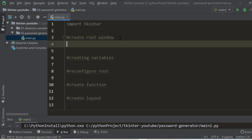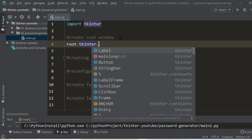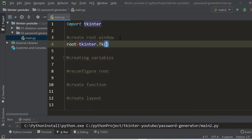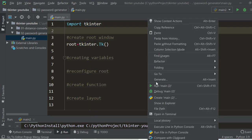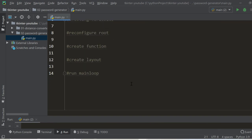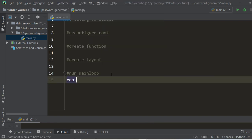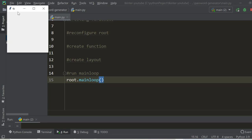Let's start by creating the root window: `root = tkinter.Tk()`. As we already know, this root window will not appear unless we run `root.mainloop()`, which is responsible for keeping the window alive until the close button is pressed, and also for listening to events happening across the window or on the widget.